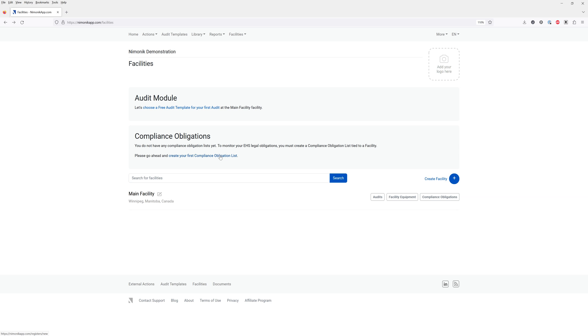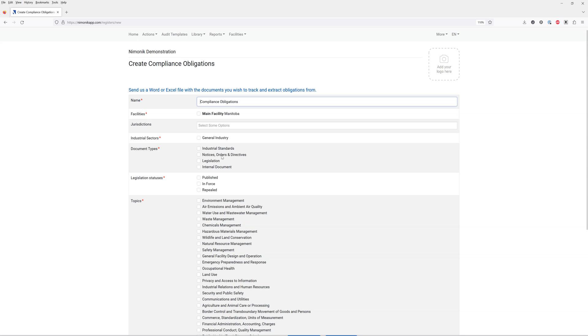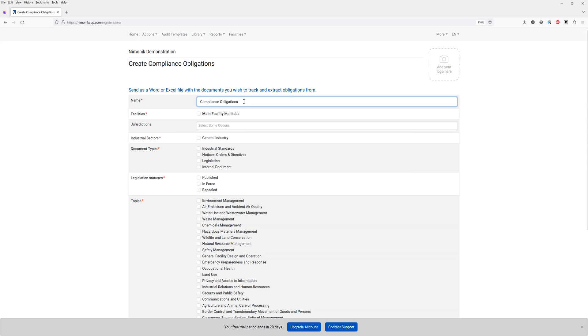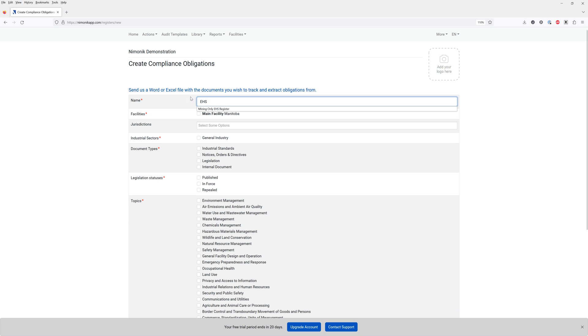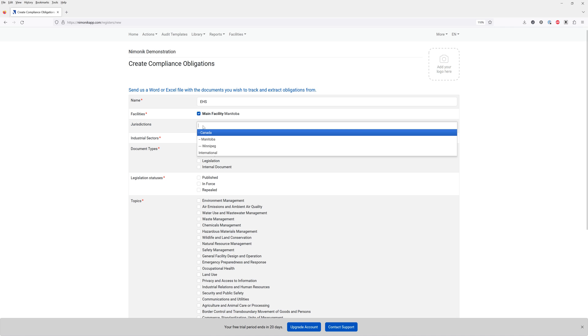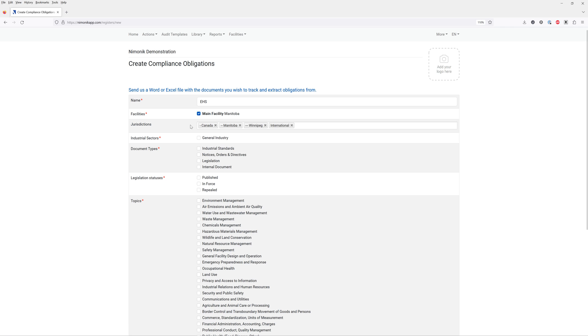Let's click on that and say we want to create an environmental and health and safety register. We can say EHS. We'll select our main facility as well as the jurisdictions that we're interested in. You can then select the industry. General industry applies to nearly all businesses.